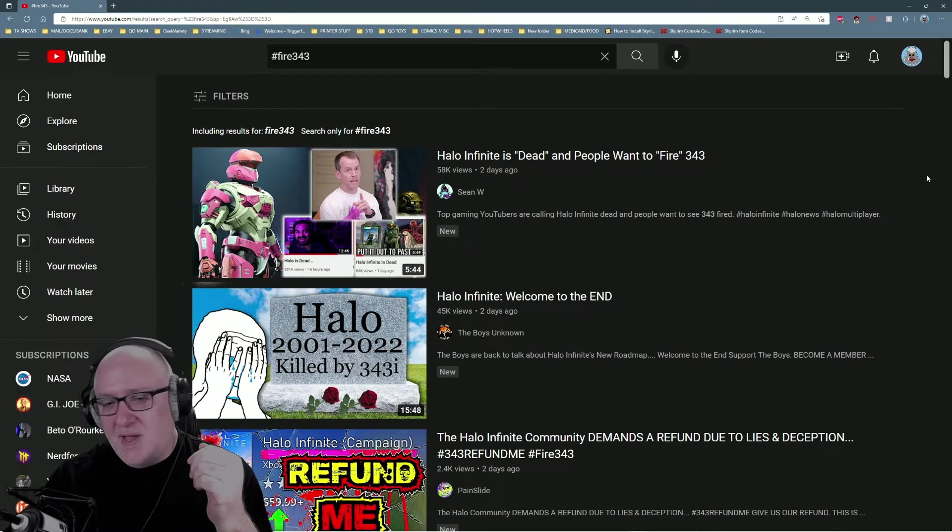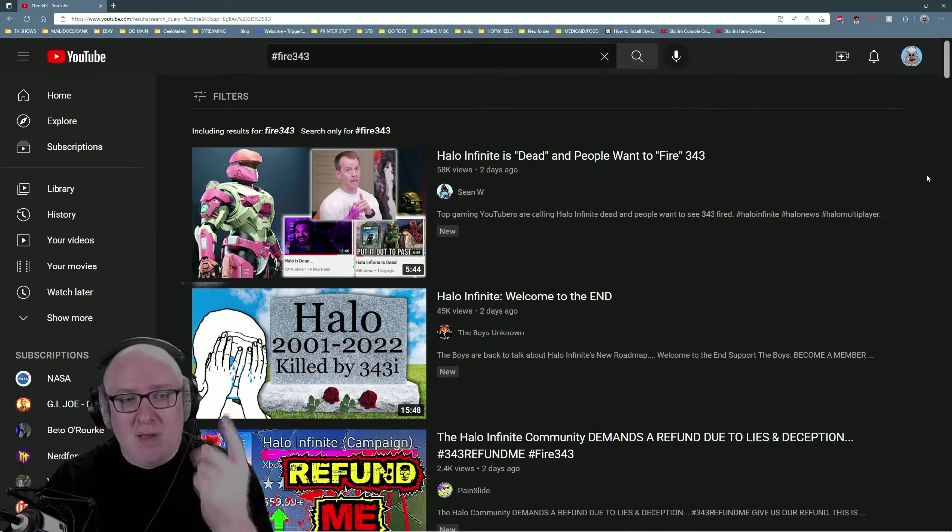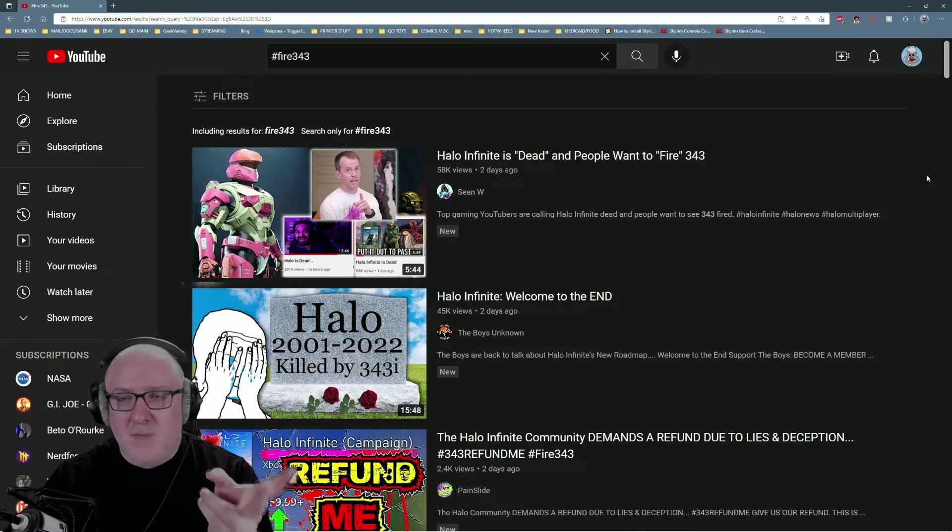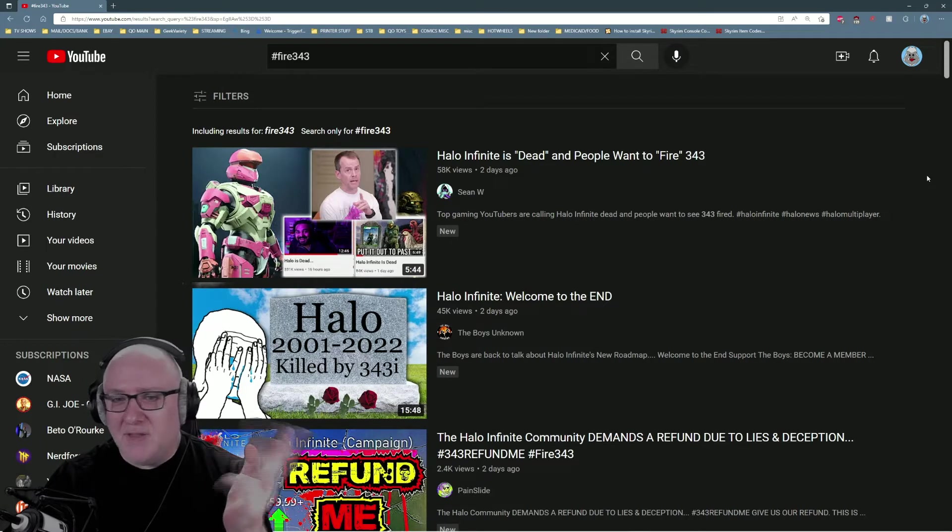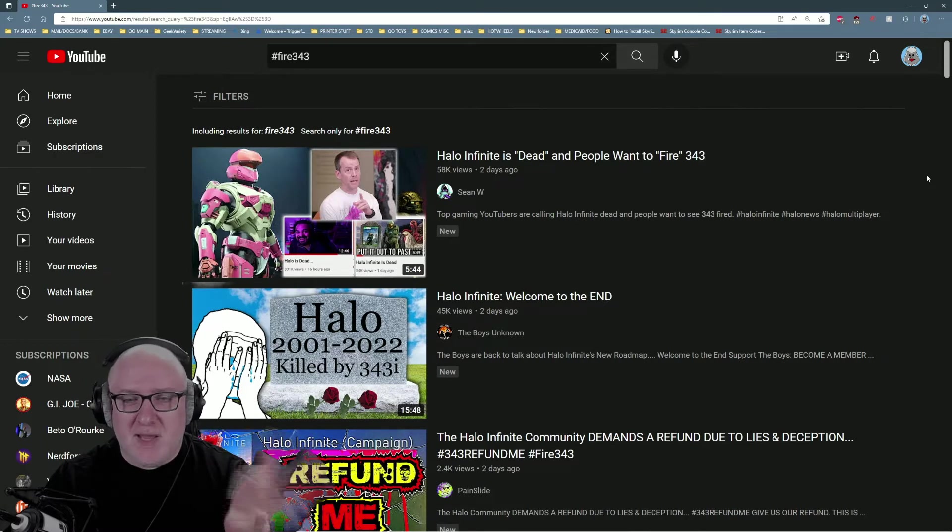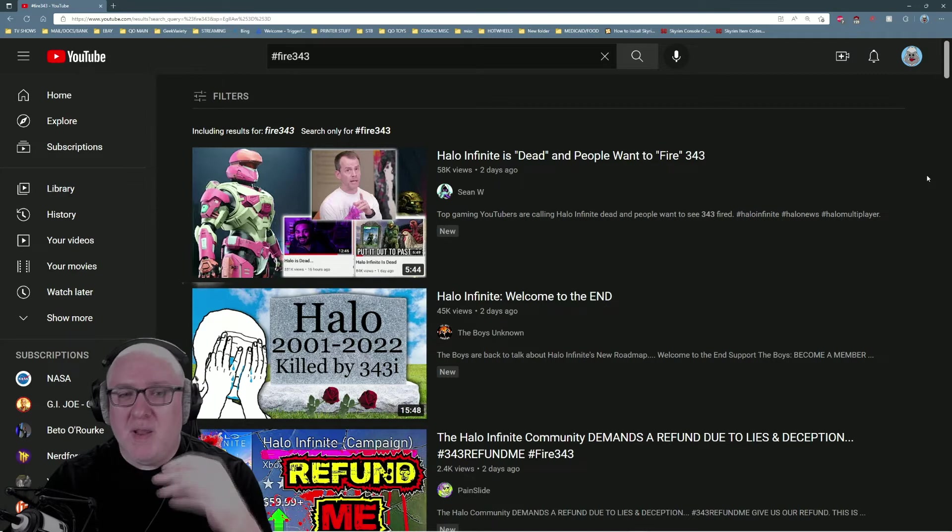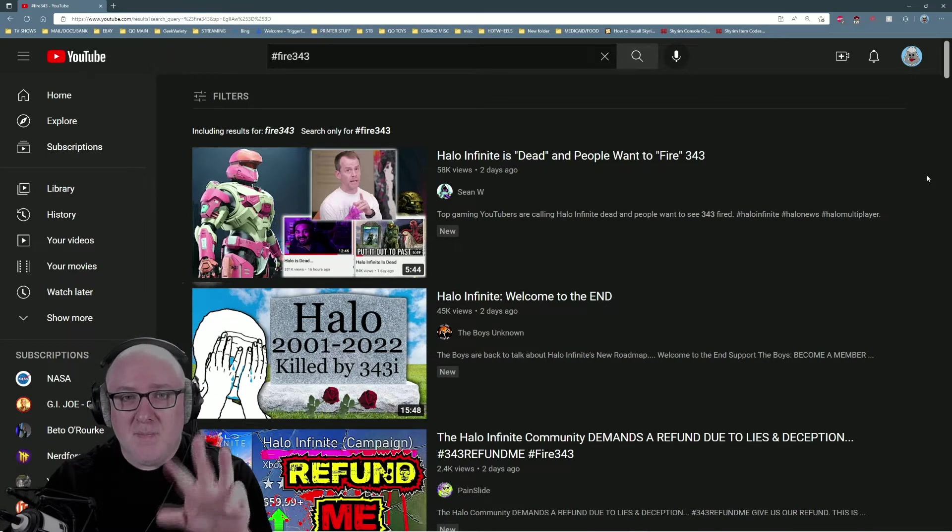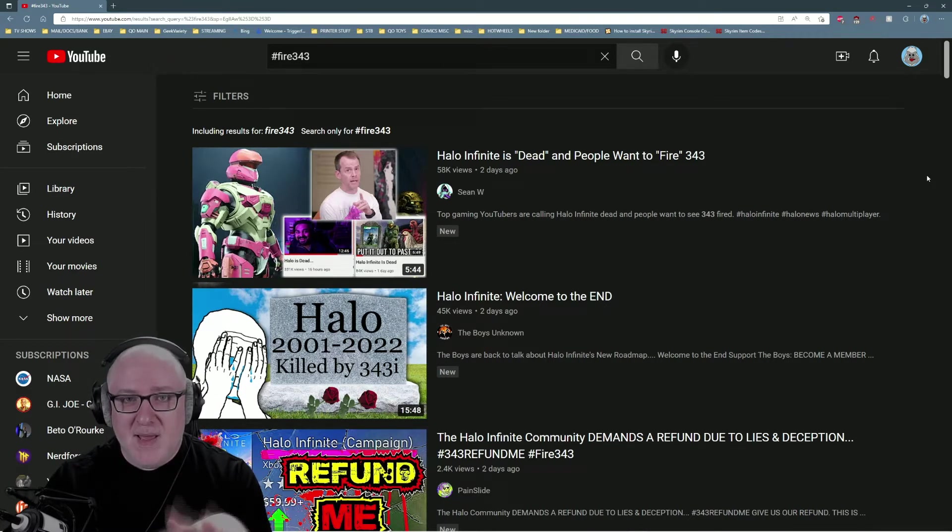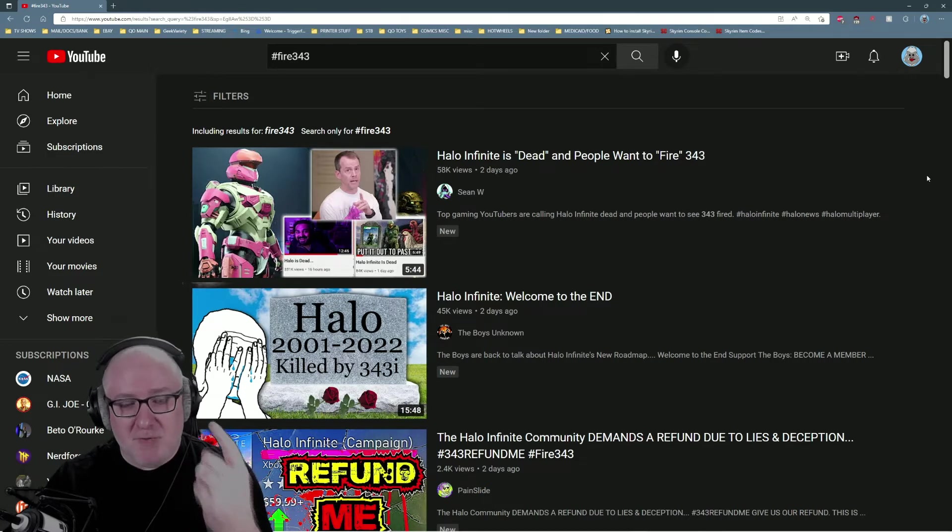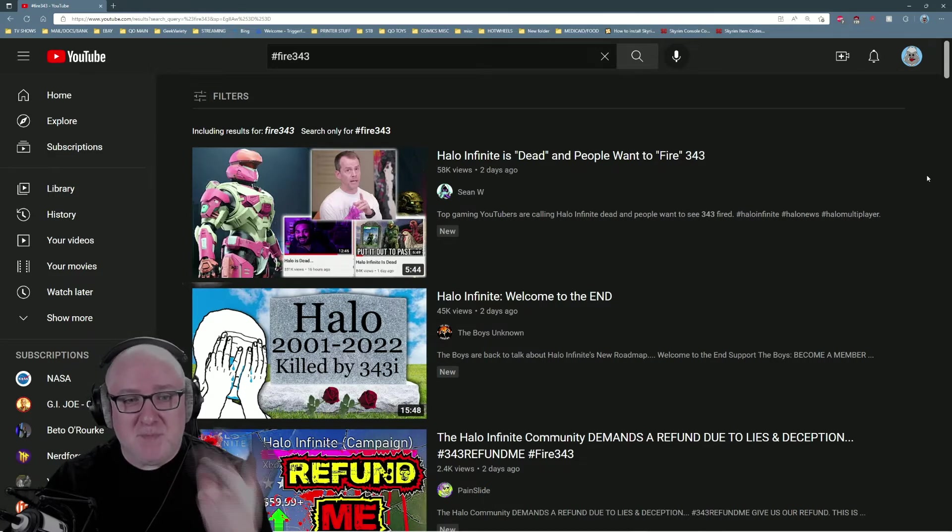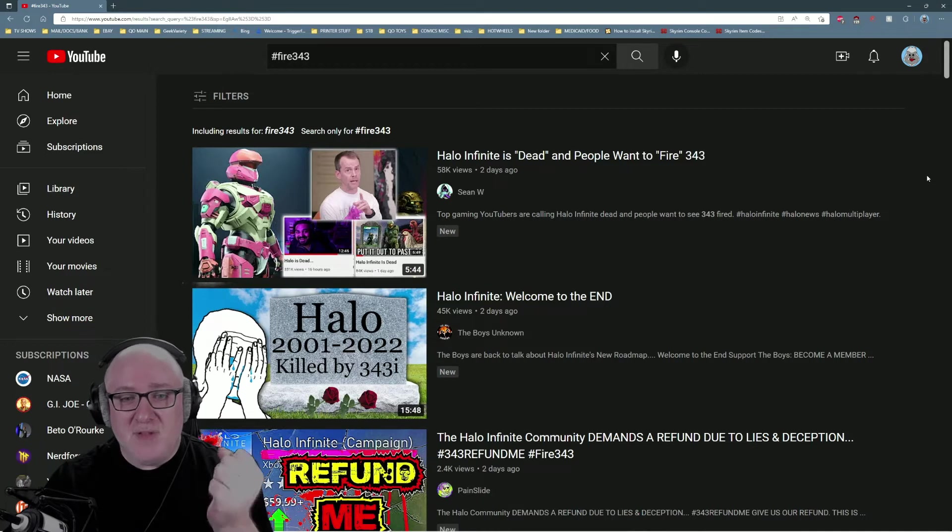You have to look at people like Kiki Wolfkill, Bonnie Ross, and the bald dude whose name escapes me. These are the three main people at 343 that are in charge of creative decisions, business decisions, and everything else.